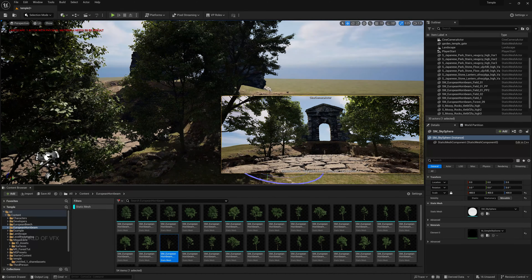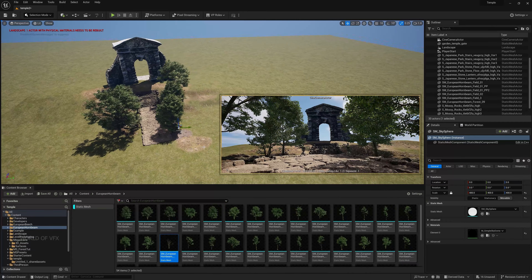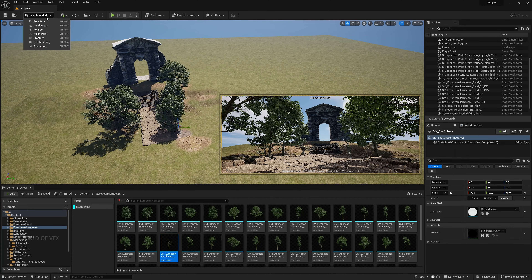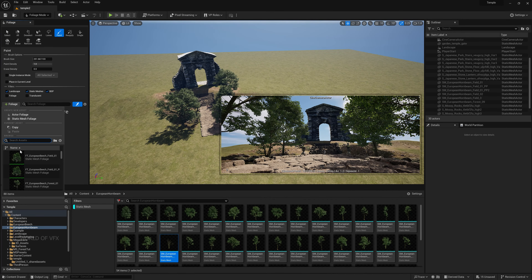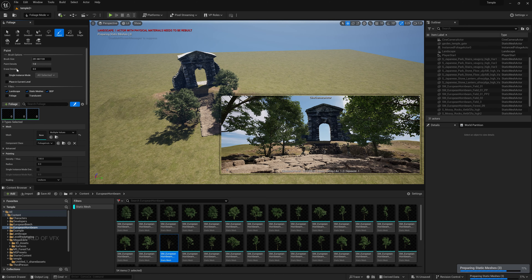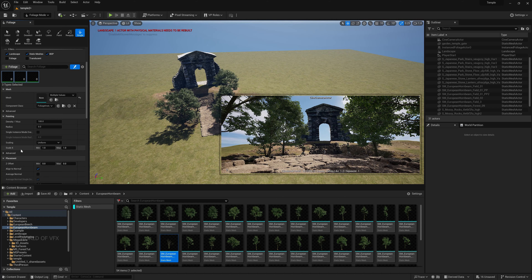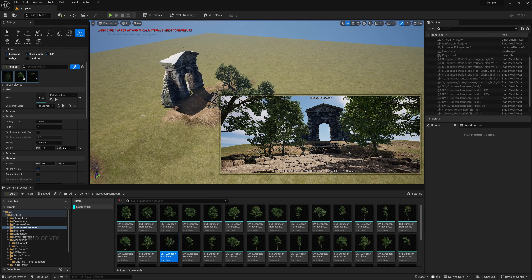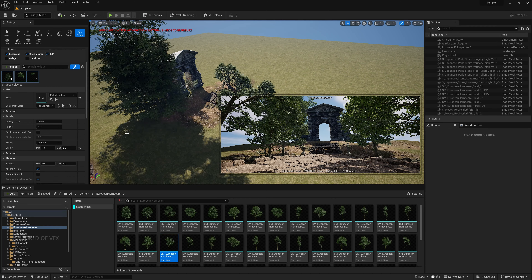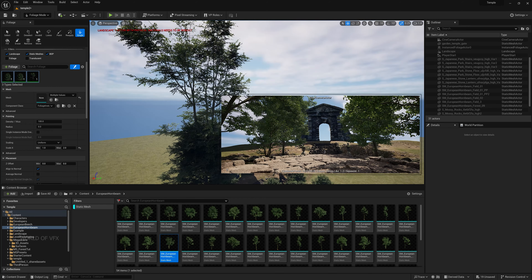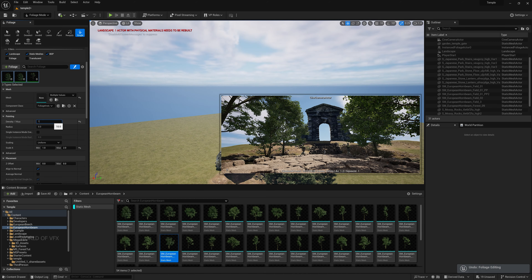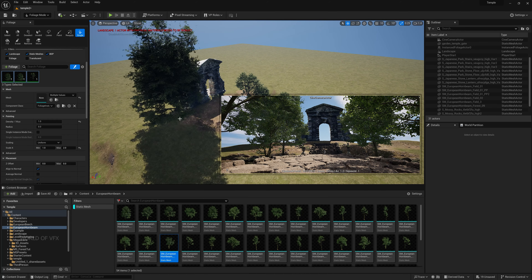We'll talk about light later. Now let's fill the scene with foliages using the Foliage section. Add some foliages from the Foliage tab — select all three and use Single Instance Mode to control the trees. Scroll down, change Scale X to 2 for random sizing. Change Density to 1 so you can place one tree at a time.